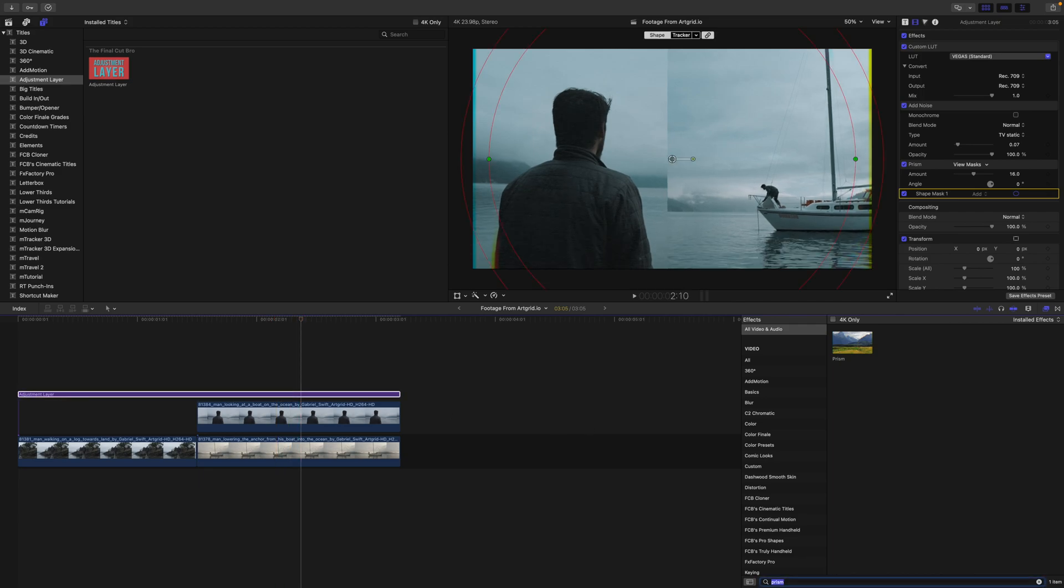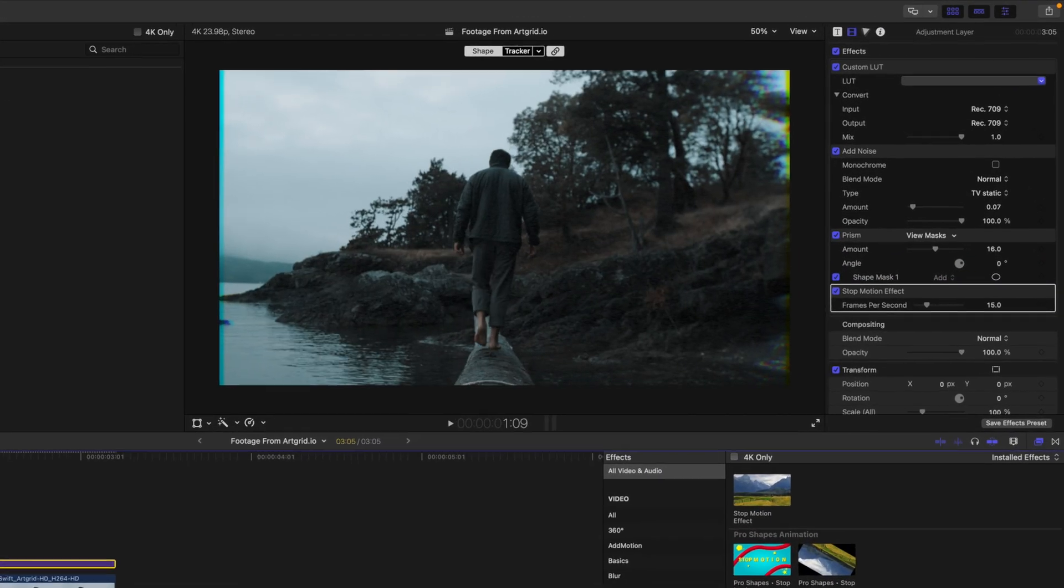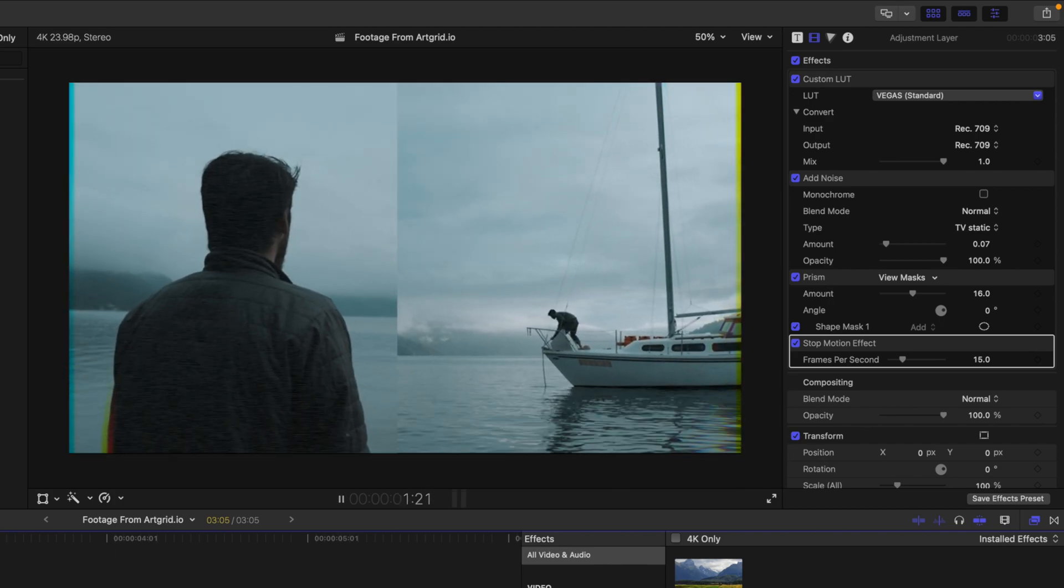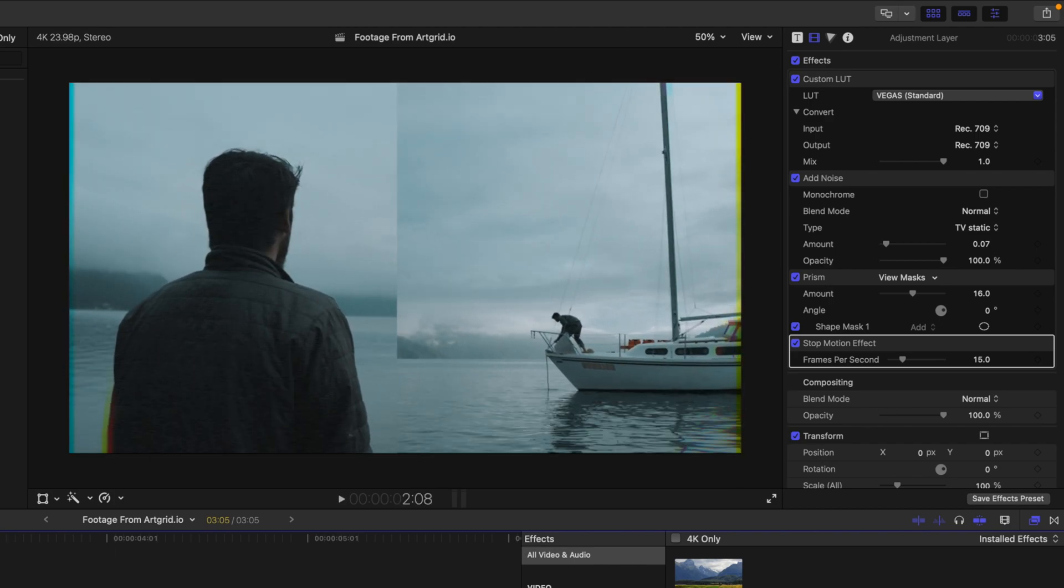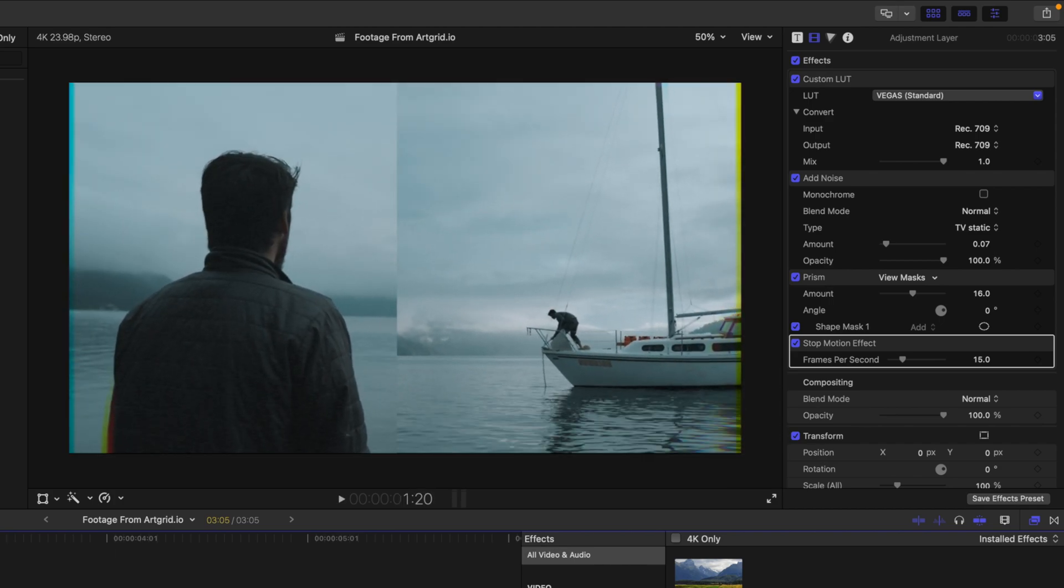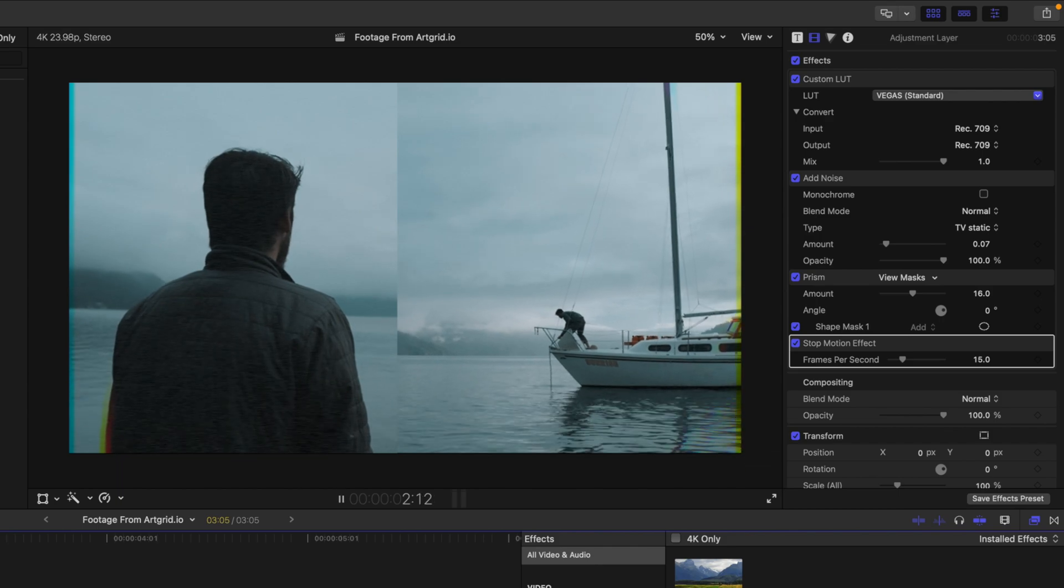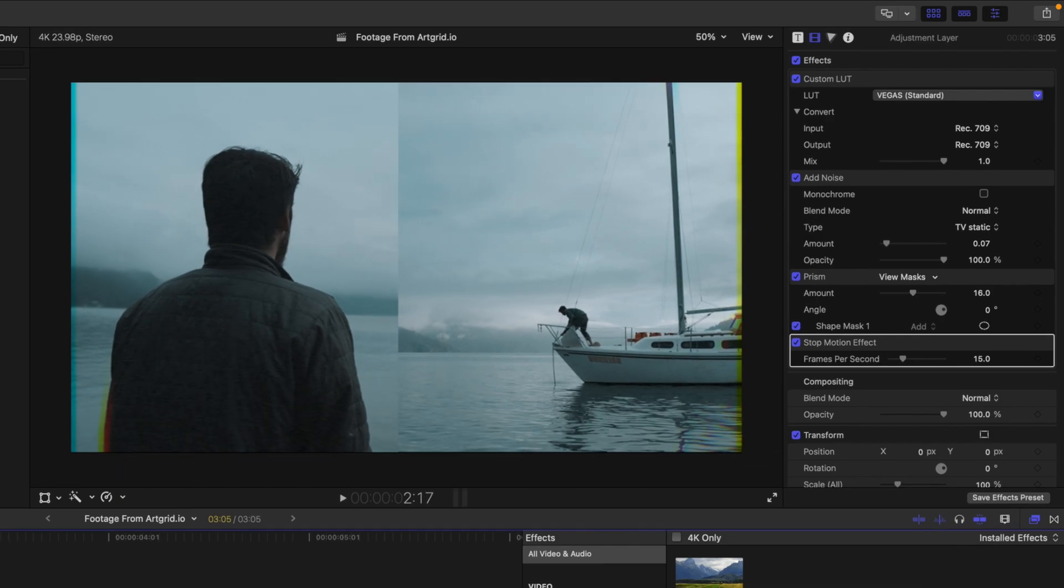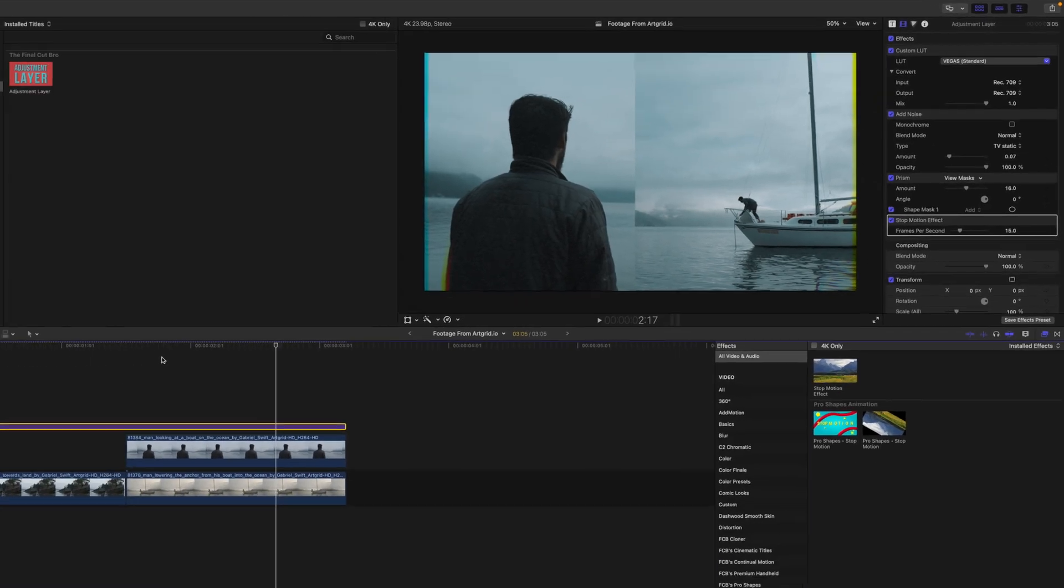We could even drop on a stop motion effect or something like that. So now this video is going to have this stop motion look to it, almost kind of looking like it's a projector or something. So I just really love using adjustment layers for quickly stylizing an entire video.